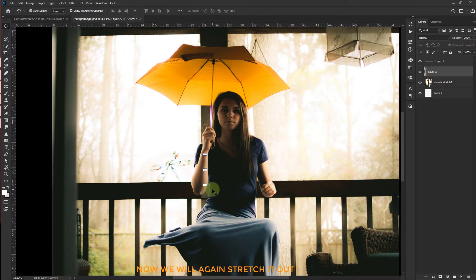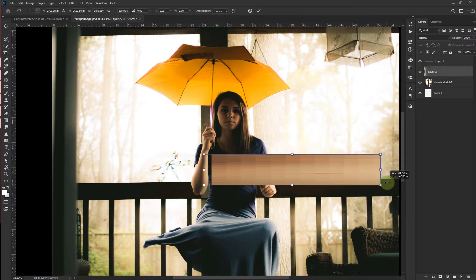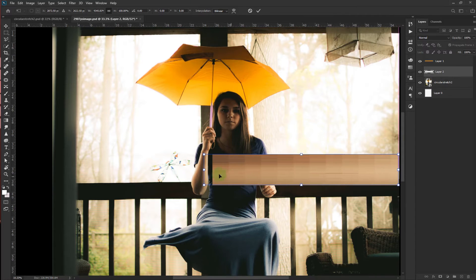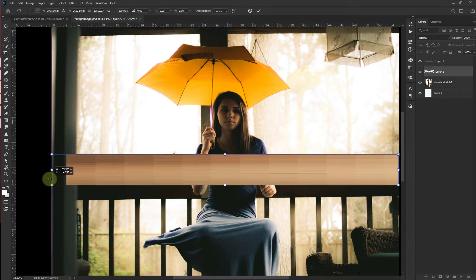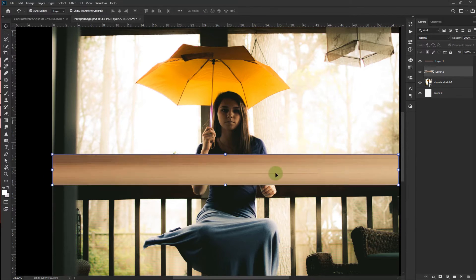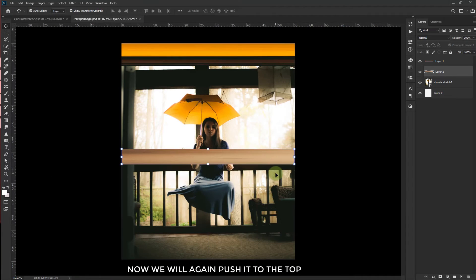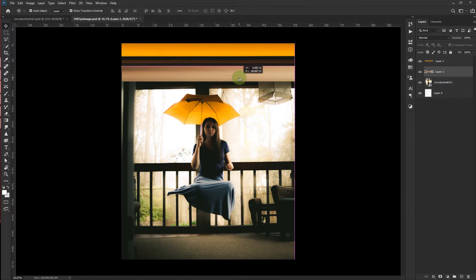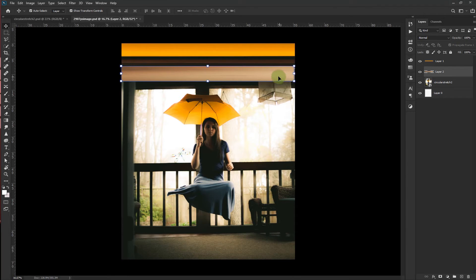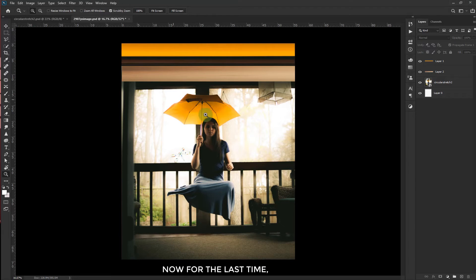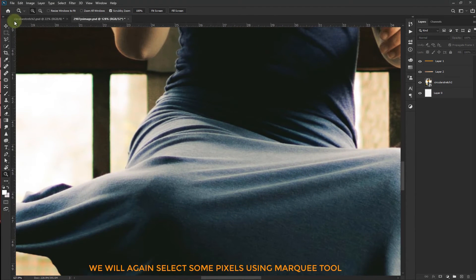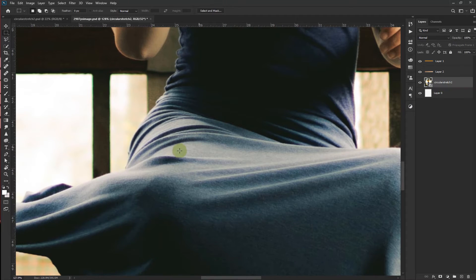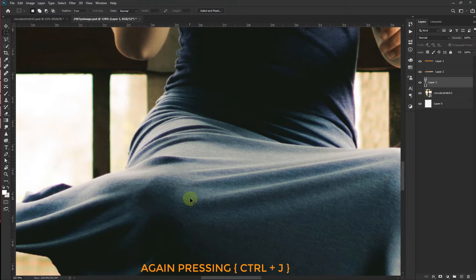Now we will again stretch it out. Now we will again push it to the top. Now for the last time we will again select some pixel using the marquee tool. Again pressing Ctrl J.